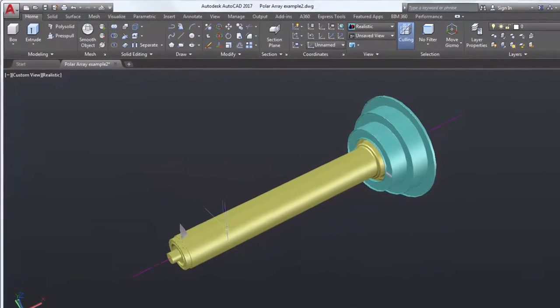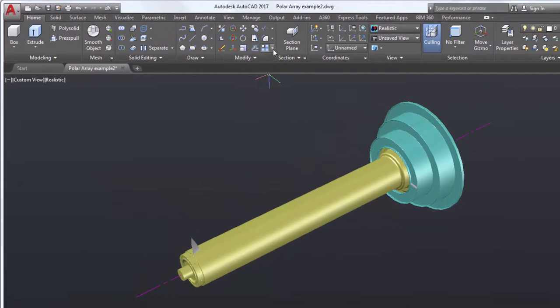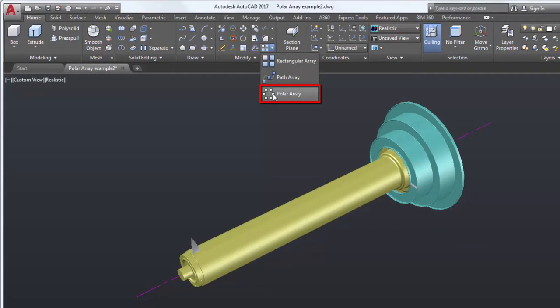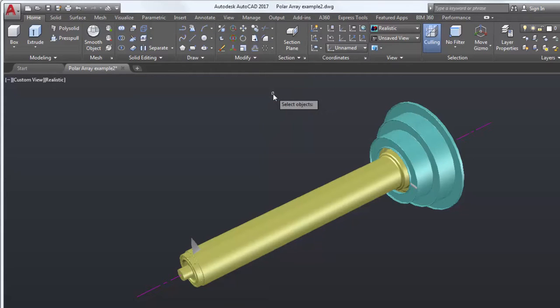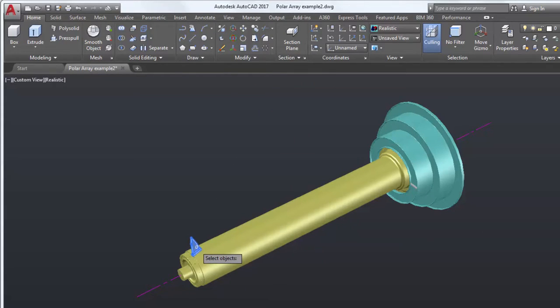From the Modify panel, I'll select Polar Array. I'll select the feature I want to array, in this case the blade, and press Enter.